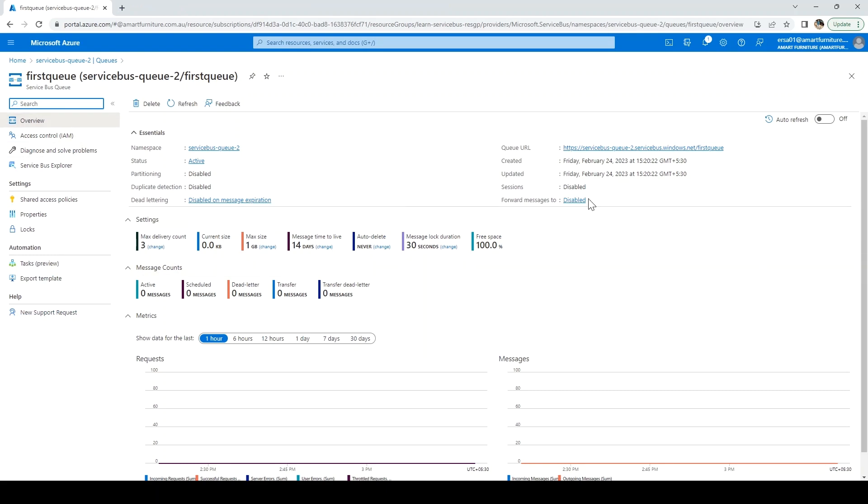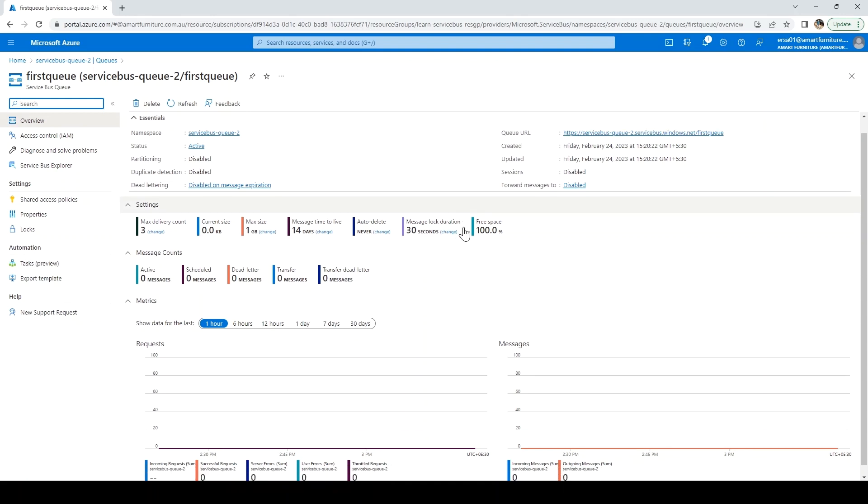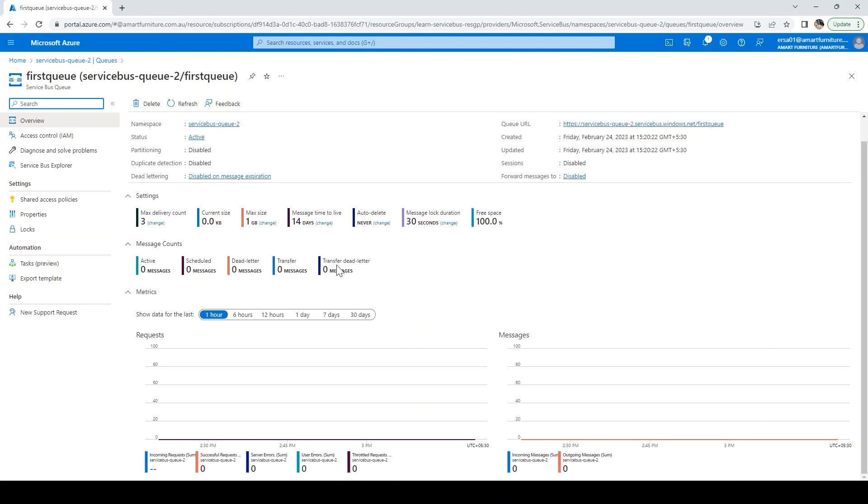Whatever configurations we did at the time of creation are coming here. Max delivery count is three, you can change that. Current size, since there's no message, is zero. Maximum space it can hold is one GB. Message time to live is 14 days. These are the other things we set at creation time.